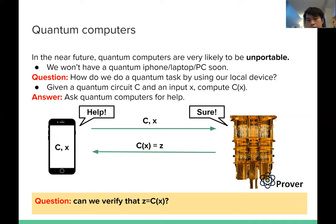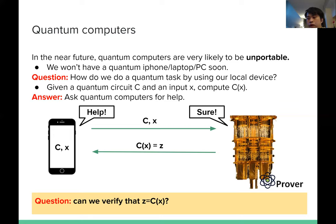However, how can you verify that the answer Z is equal to C of X? For example, if the server is not an honest server — it's some cheating server — it just gives you some arbitrary answers to your question. How can you verify that the answer you get is correct, and not some arbitrary wrong answer?